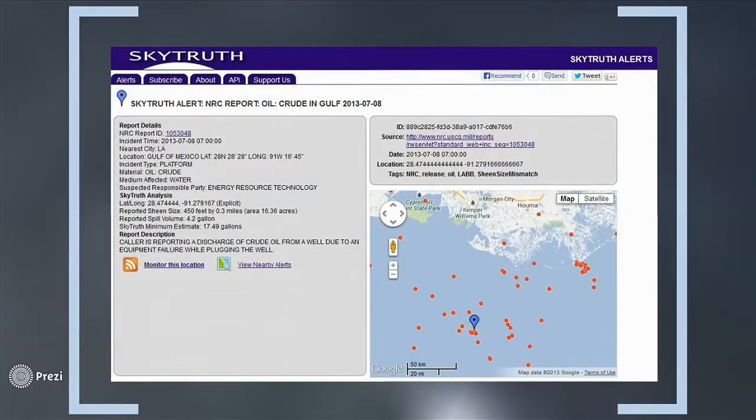The dream for SkyTruth was that any person could get this kind of information to know what's happening in a place they care about. About a year after the BP spill, we started a cobbled-together system using geospatial data from the Coast Guard's National Response Center — where oil and hazardous chemical spills are reported. We took that data, put points on a Google map, turned it into an email, and sent it out publicly. So if you care about the refinery next door, we'll send you notifications when that refinery starts leaking 200 pounds of hydrogen cyanide every day.